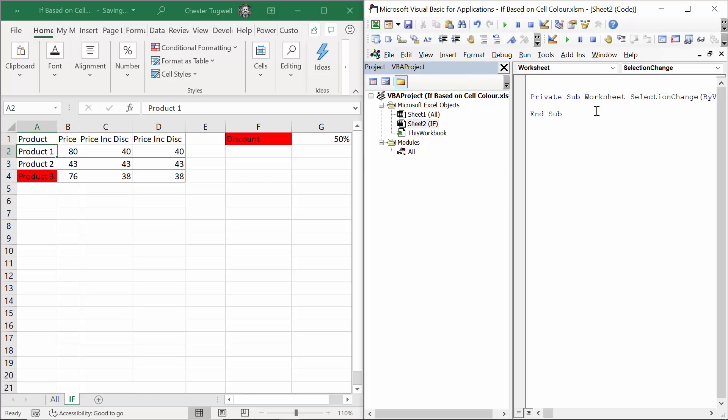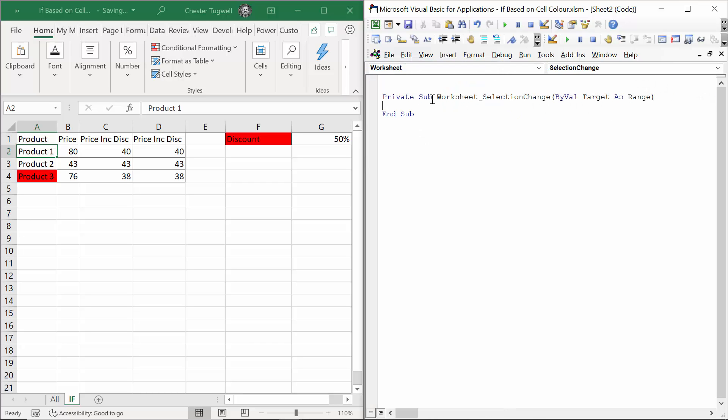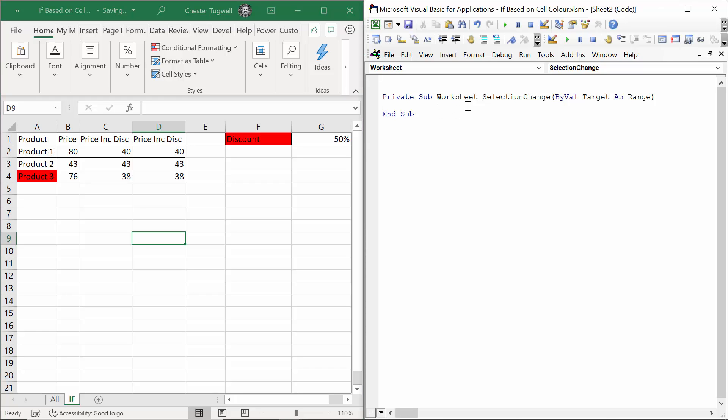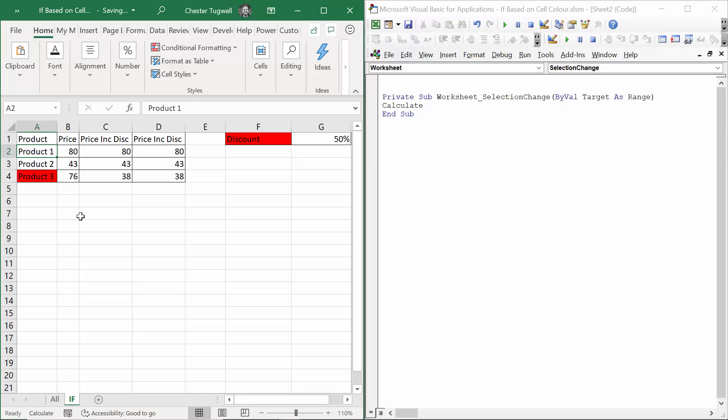The line of code that I would put between private sub, worksheet, selection change, and end sub will automatically run whenever I make a selection change in my worksheet. And it's one line of code again. Very simple. Calculate. Let's see if this works.